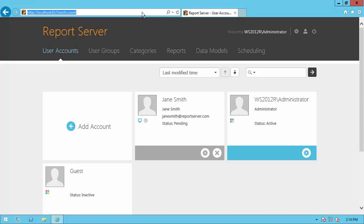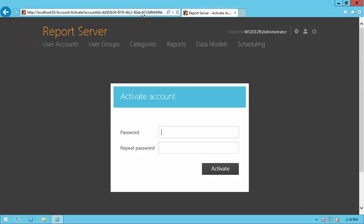When she goes to the specified URL, she'll be asked for a password. I'll use ABC123 and hit Activate.